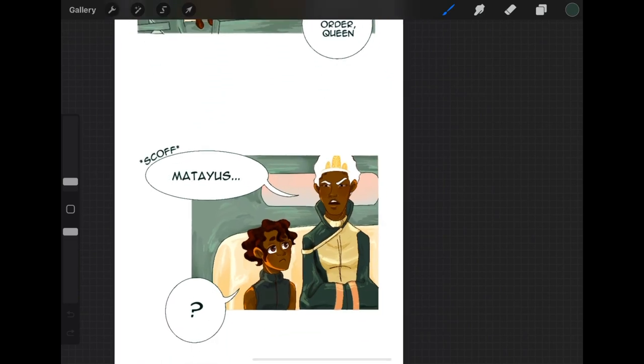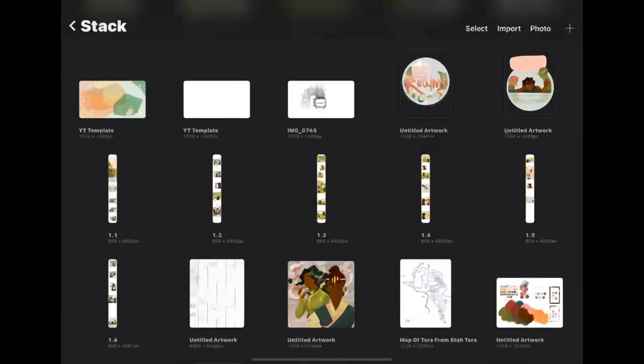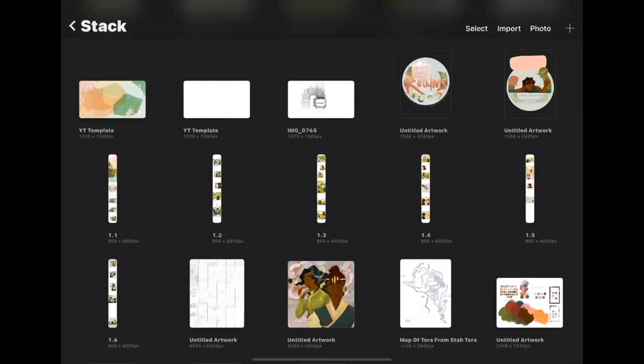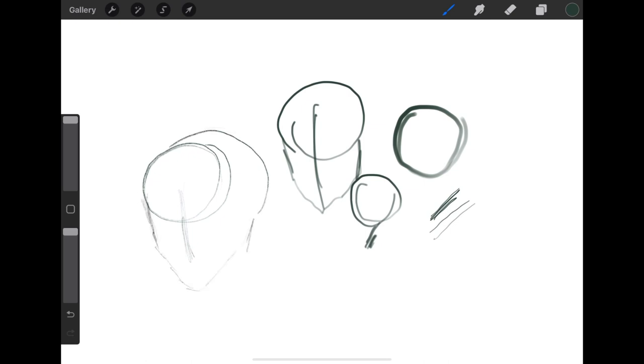Let me just show you the brushes I use in Procreate. For sketching brushes, personally I like using the HB pencil for sketching. I like using pencil textures for sketching digitally. I don't know why, but I just really like how it turns out that way.